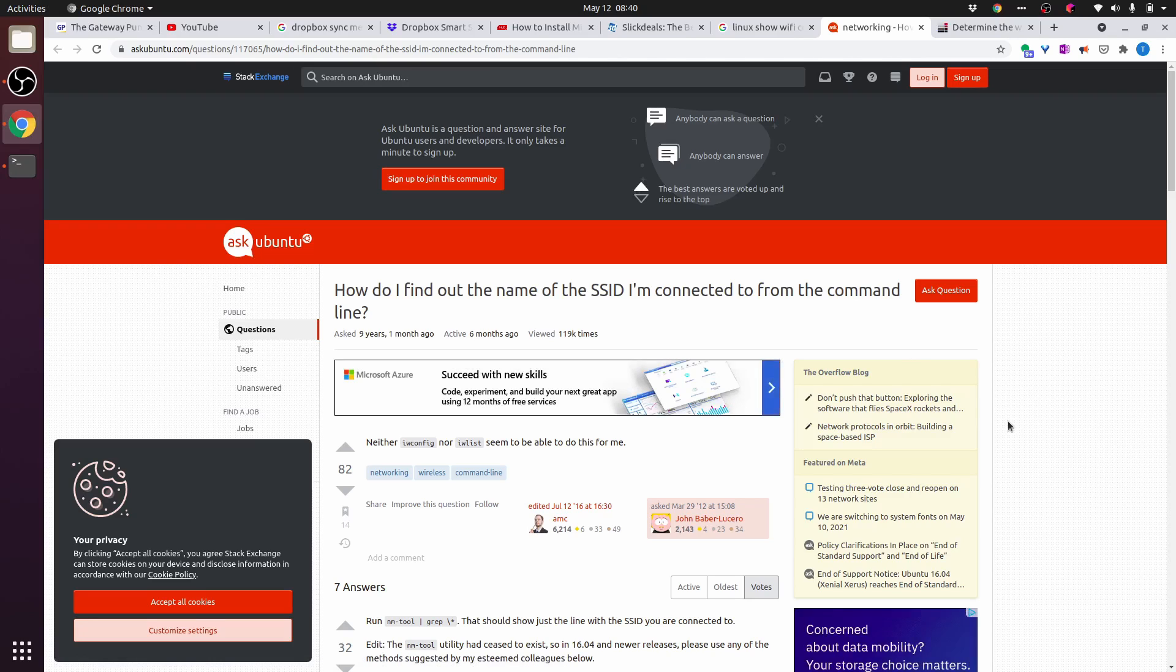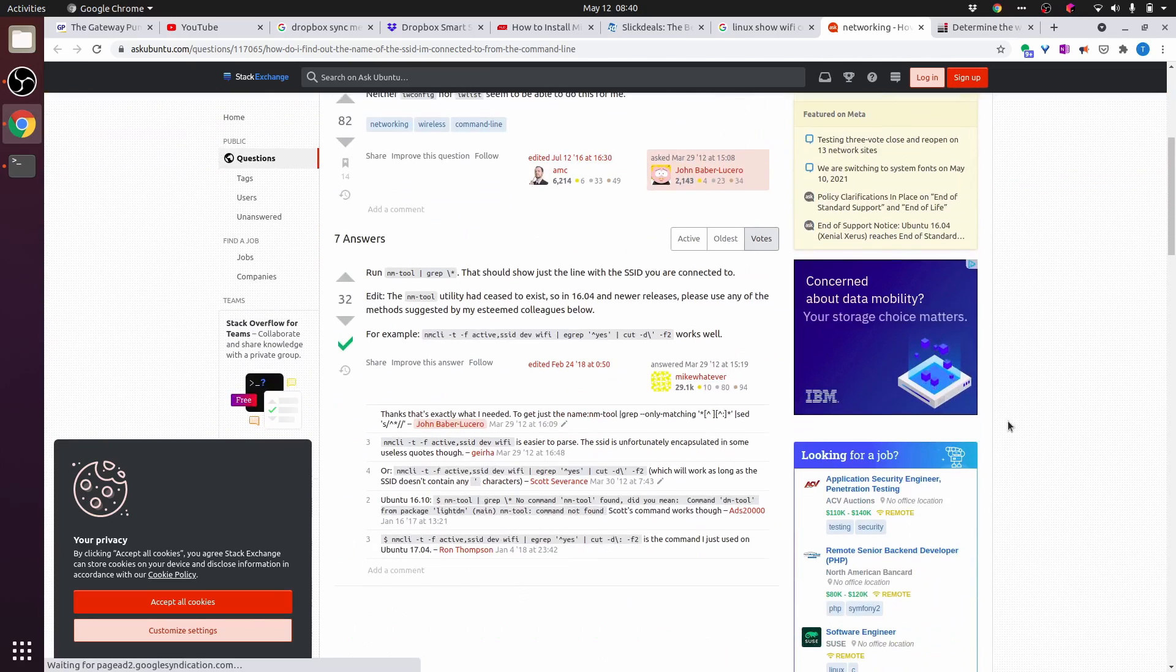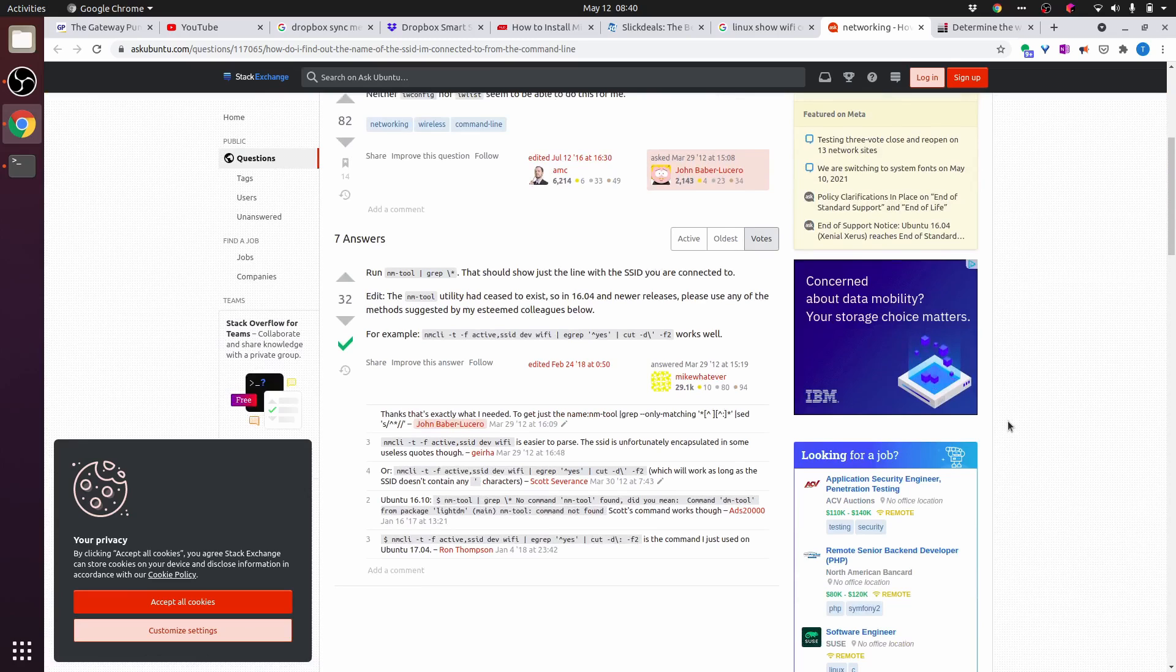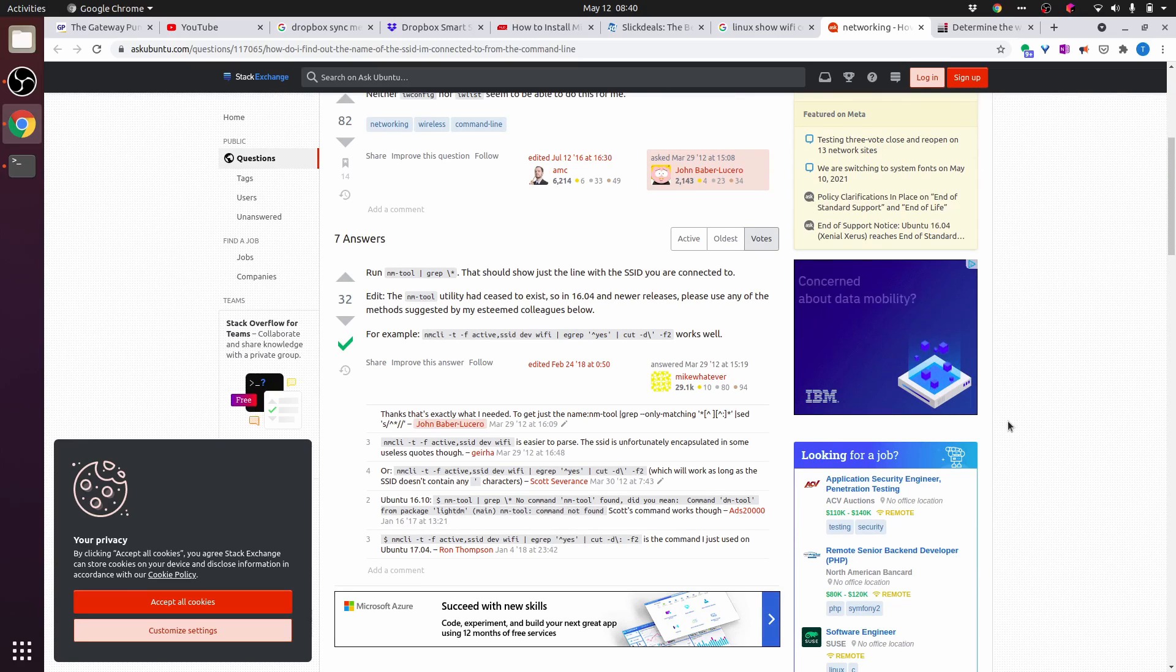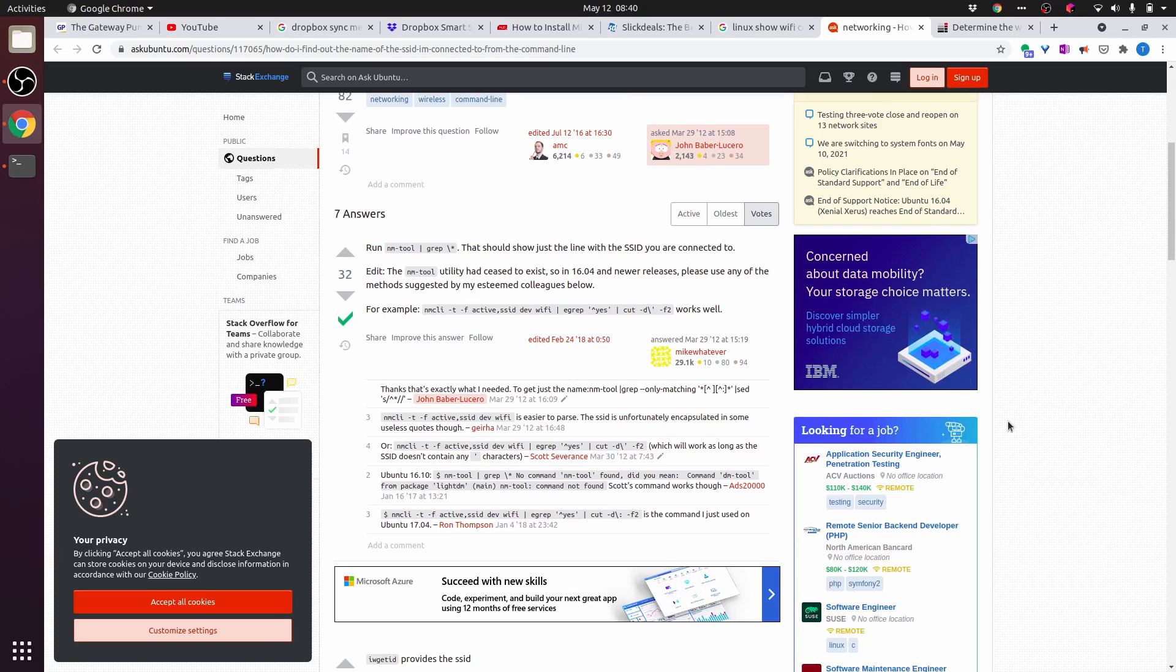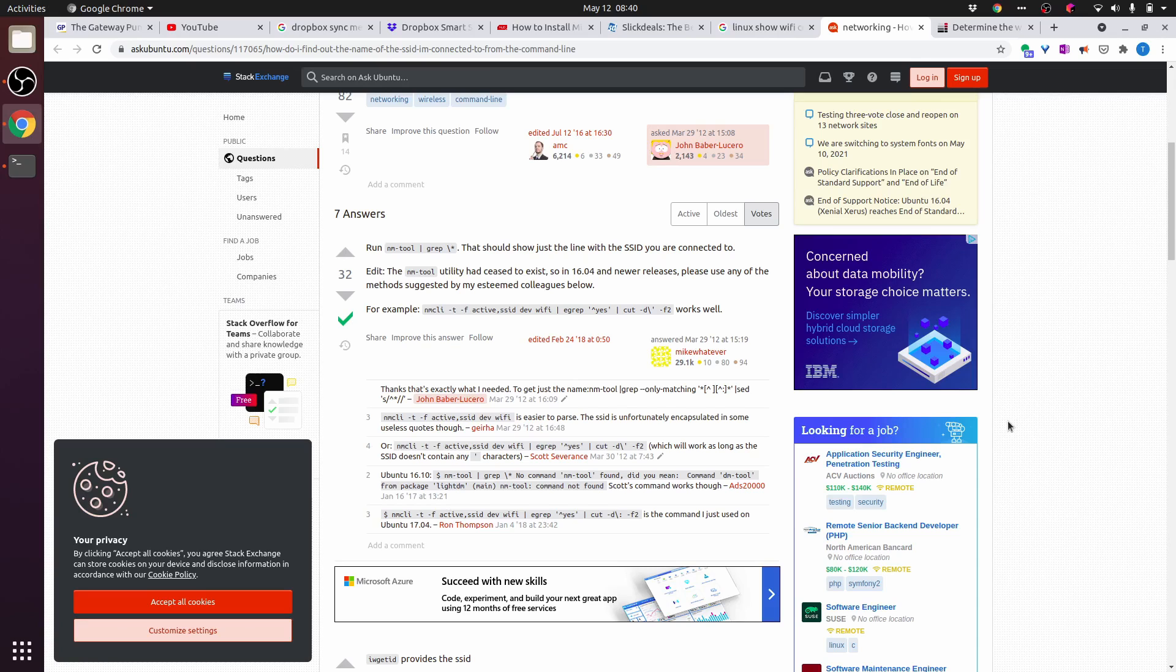How do I find the name of the SSID I'm connected to from the command line? nm-tool pipe to grep 4. This should show just the line with the SSID you are connected to. Edit. nm-tool utility had ceased to exist. So in 16.04 and newer releases, please use any of the methods suggested by my esteemed colleagues below. For example, nmcli -t -f active ssid dev wi-fi pipe to grep for yes pipe to cut -d f2 works well.